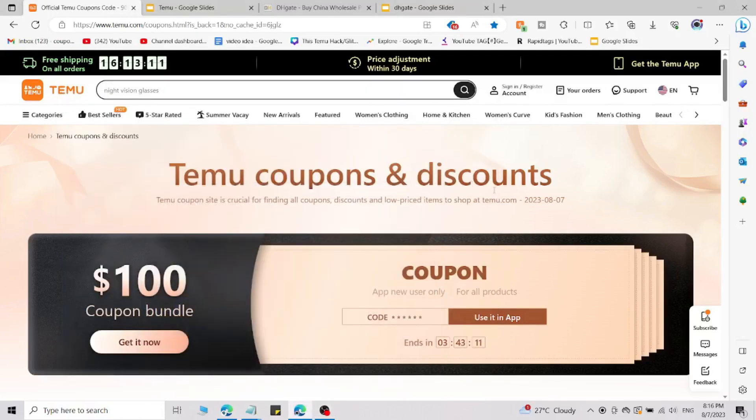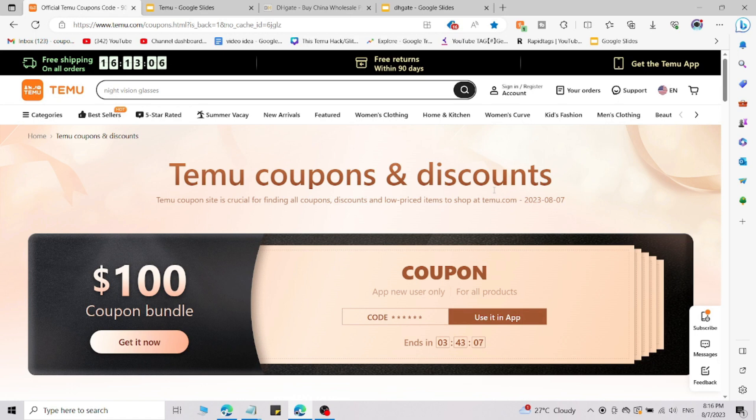Watch this video till the end. You are going to save lots of money on Temu.com by using this simple promo code. There is a specific way to use that promo code, so let me show you how.